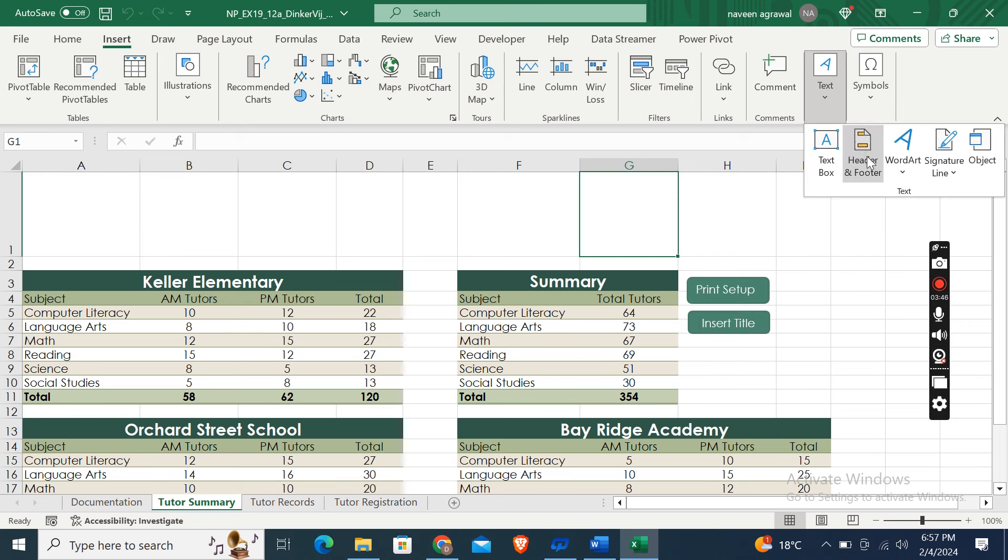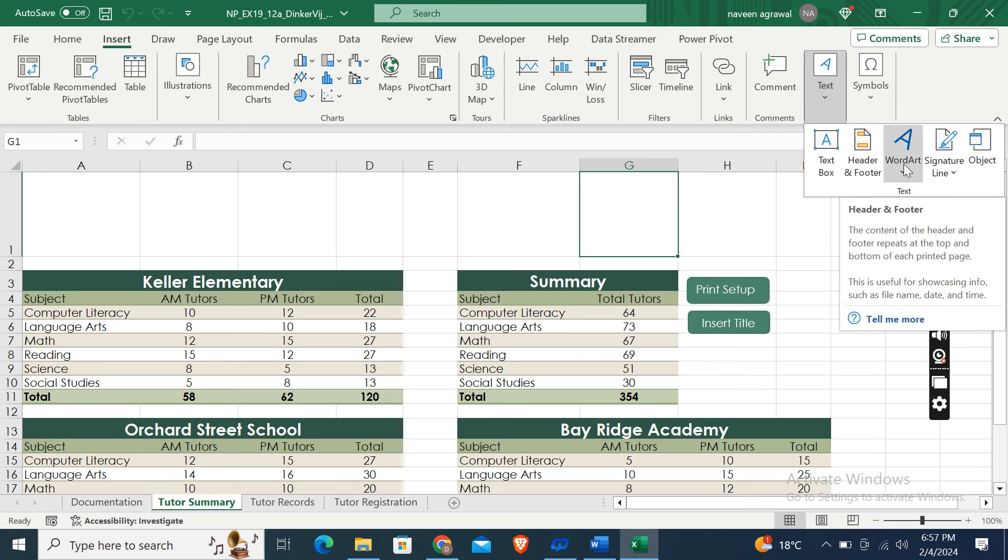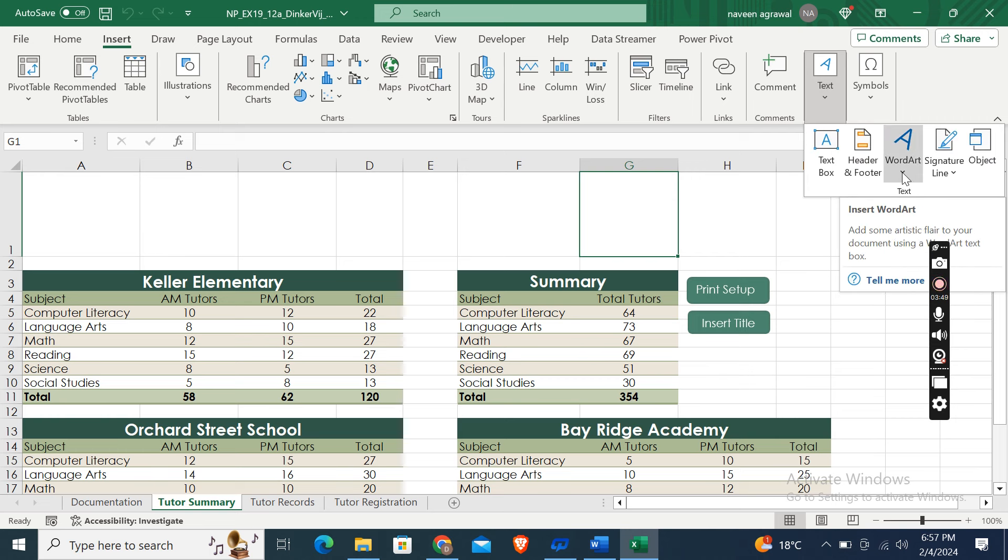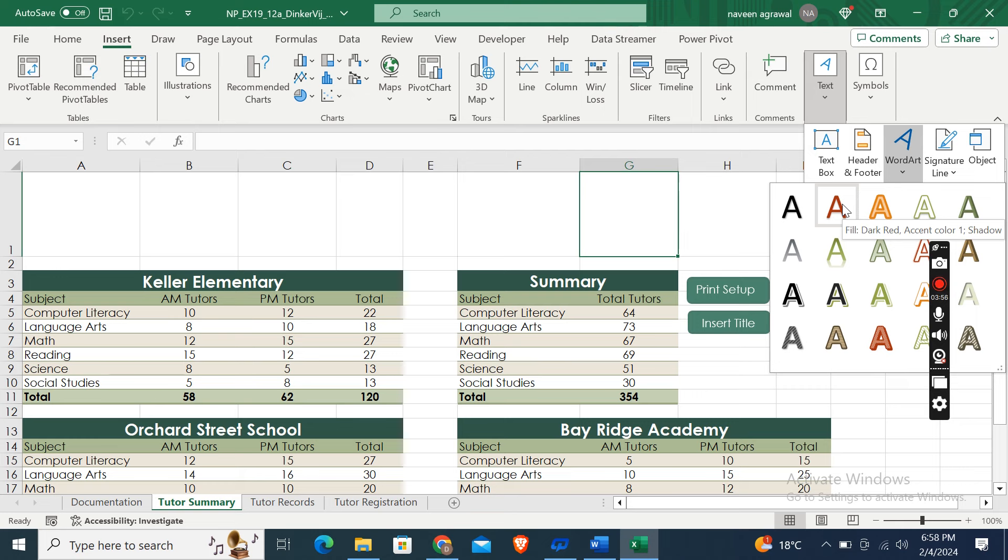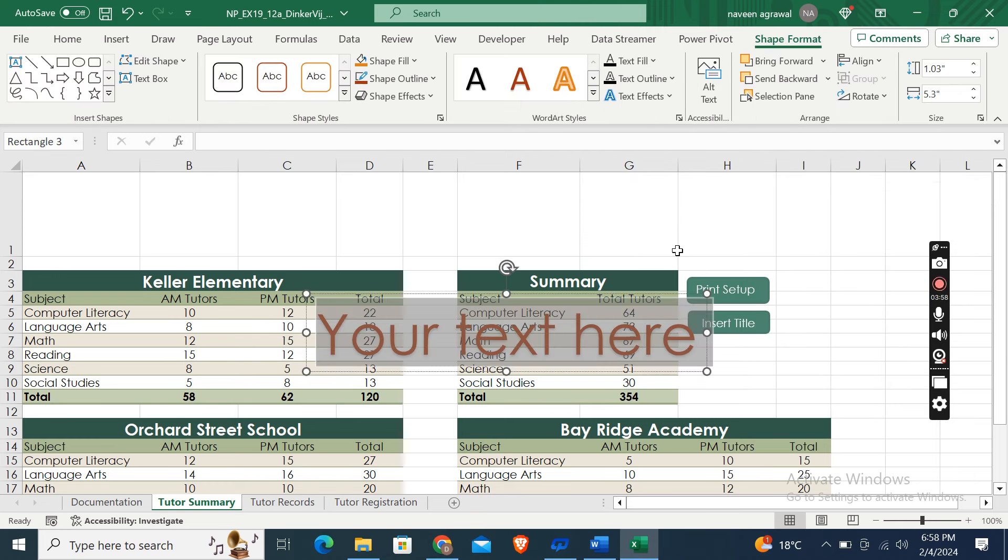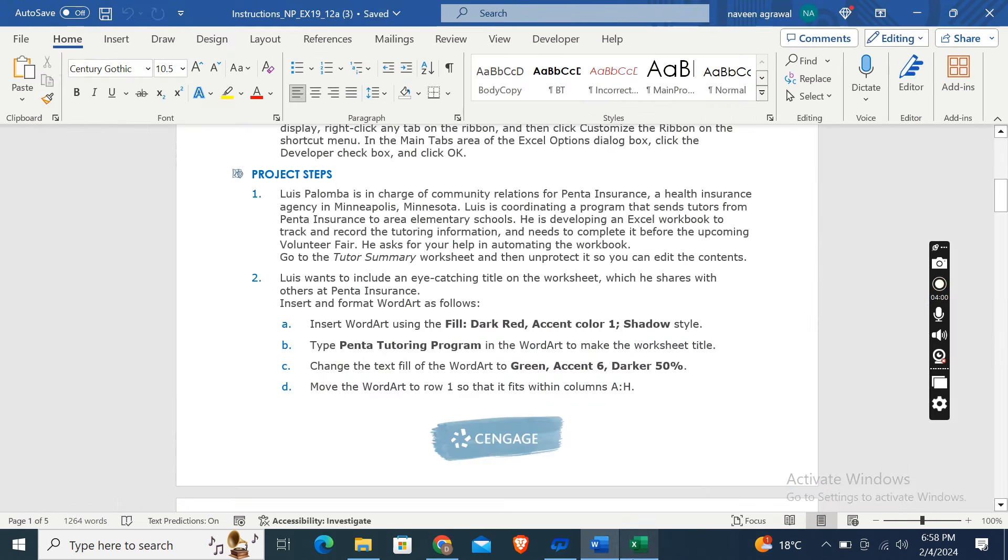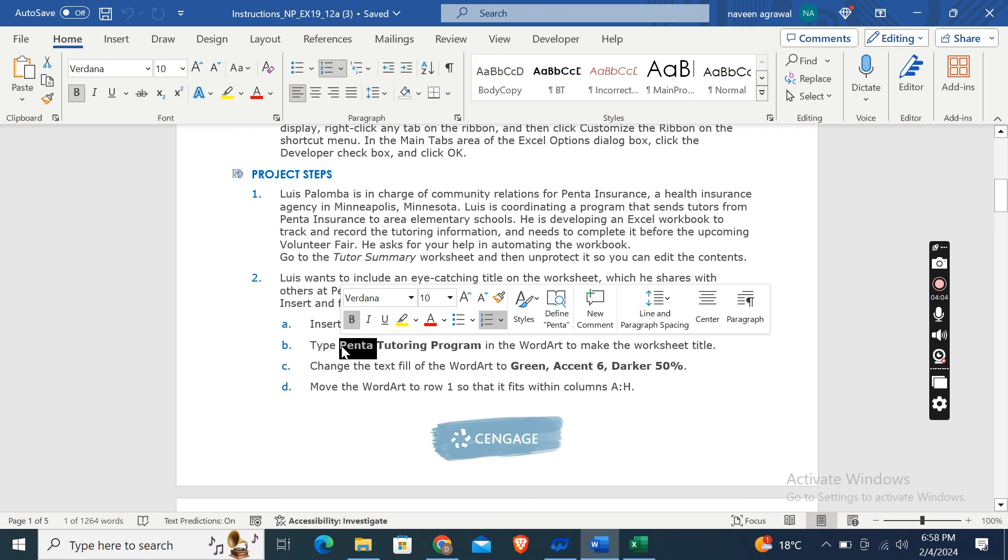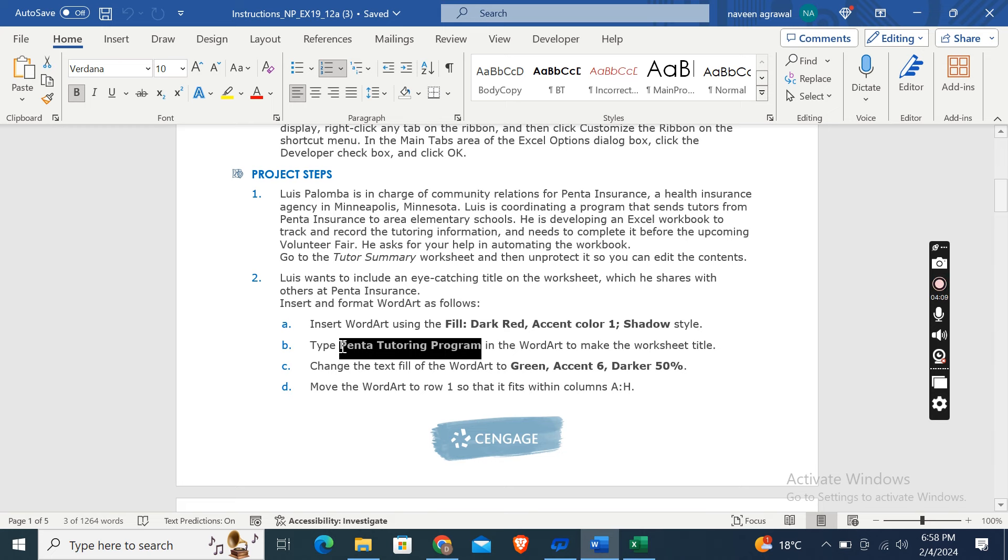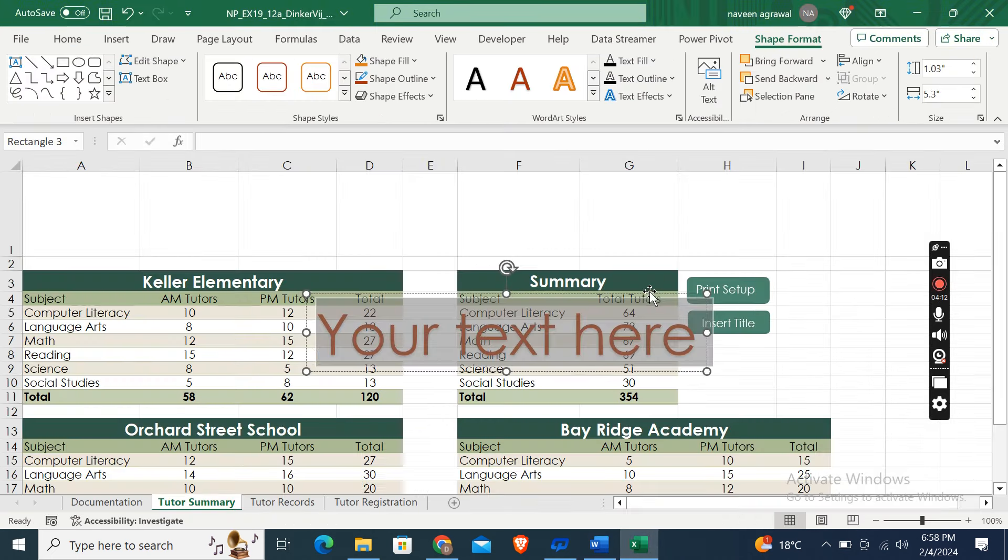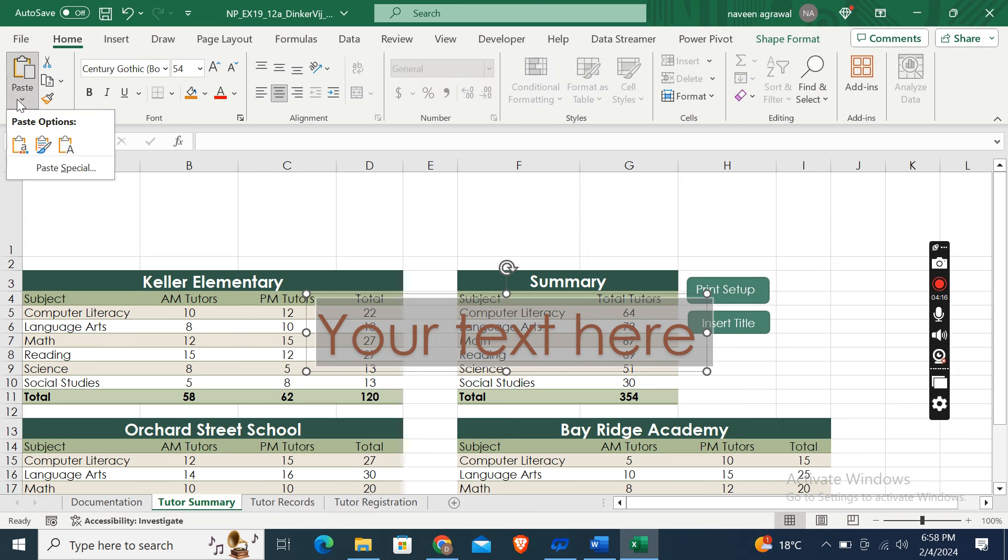Here you will find the Fill Dark Red Accent Color 1 Shadow WordArt. Now type Panta Tutoring Program in the WordArt to make the worksheet title. Okay, so here first of all go to the Home tab and here from here Paste Special, keep text only, and here is it.